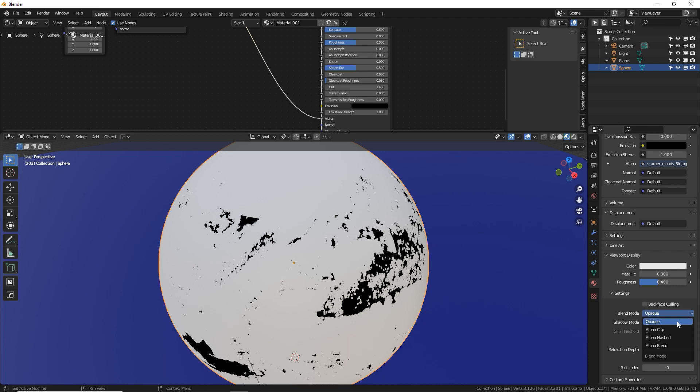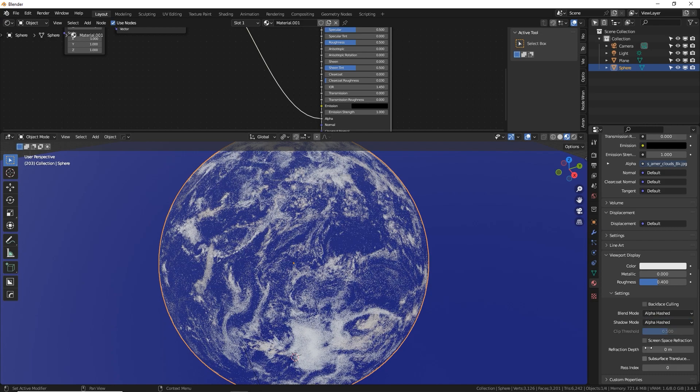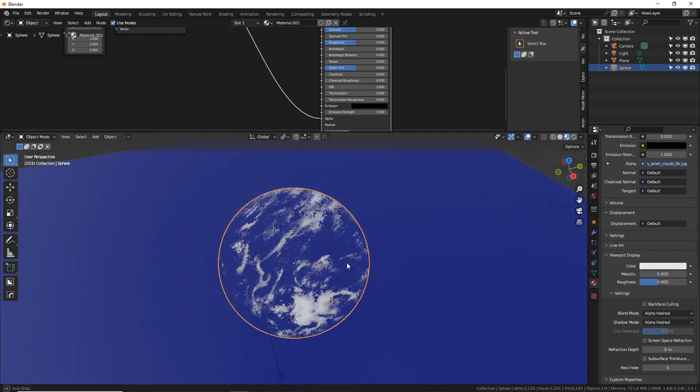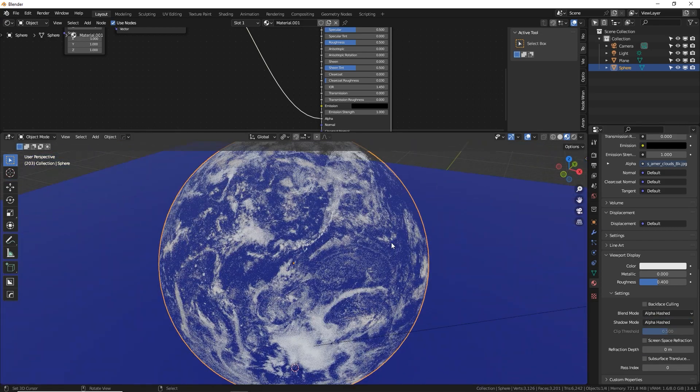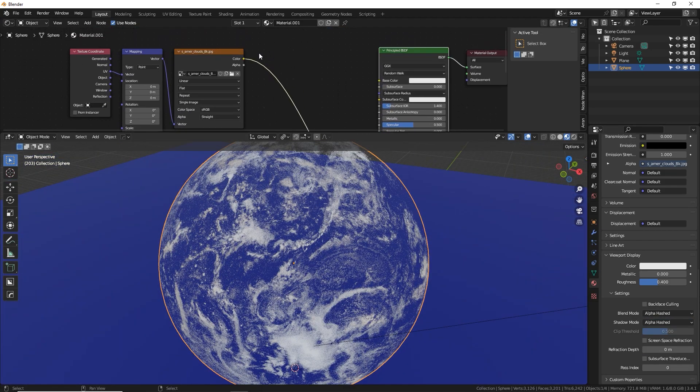Now click on blend mode, go to alpha hashed and shadow mode, alpha hashed as well. There we go. We now have transparency.